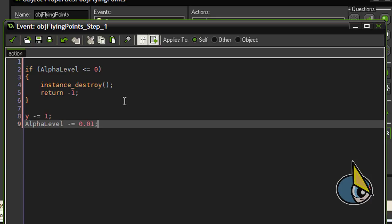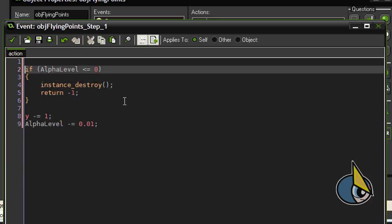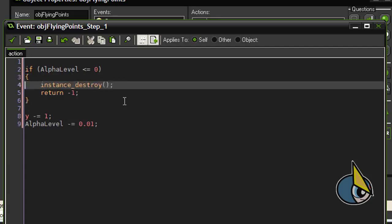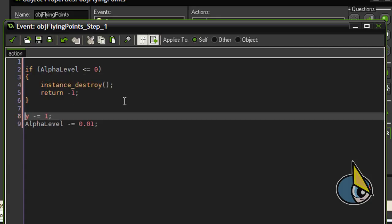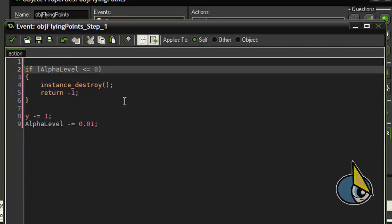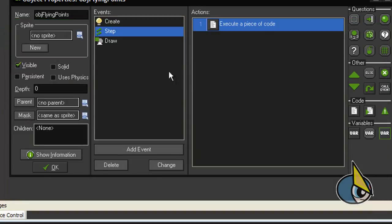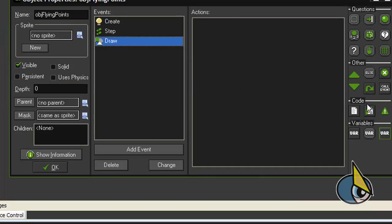Basically here I am decreasing the opacity of the object, and when the opacity level or alpha level is less than or equal to 0, then I destroy the instance.